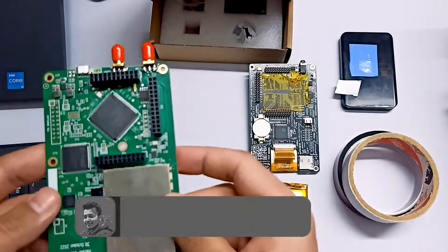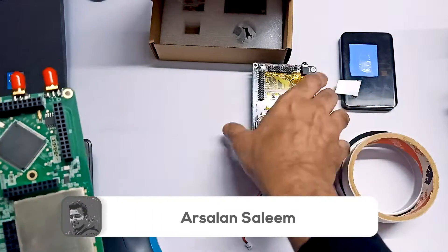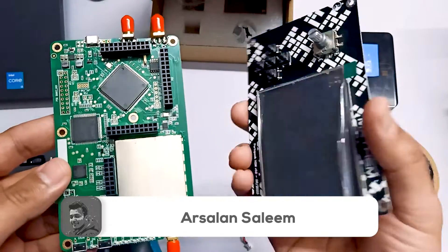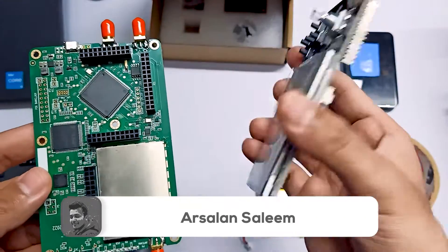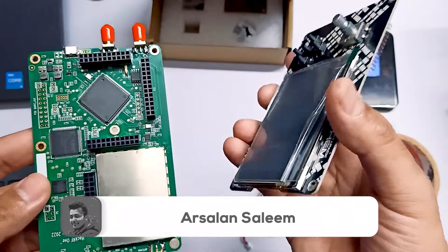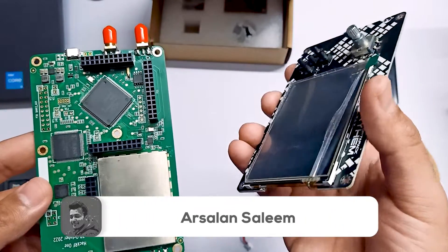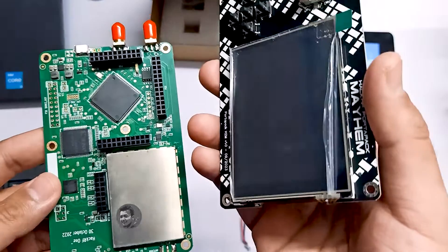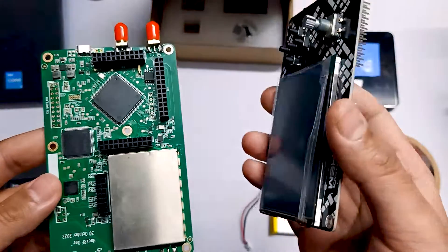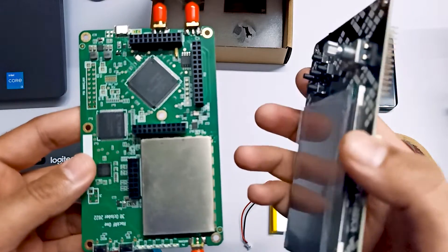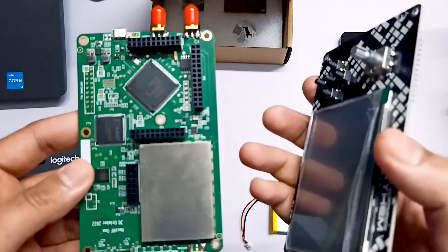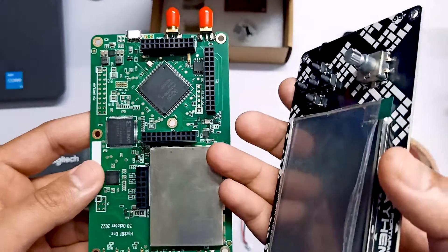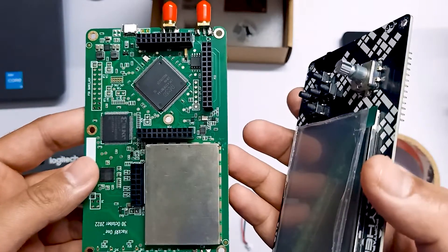In this video, we are going to assemble our PortaPack. If you haven't watched the previous video on how to flash the firmware, you should watch that video. You should know how to flash the firmware on the very first time in the HackRF board.